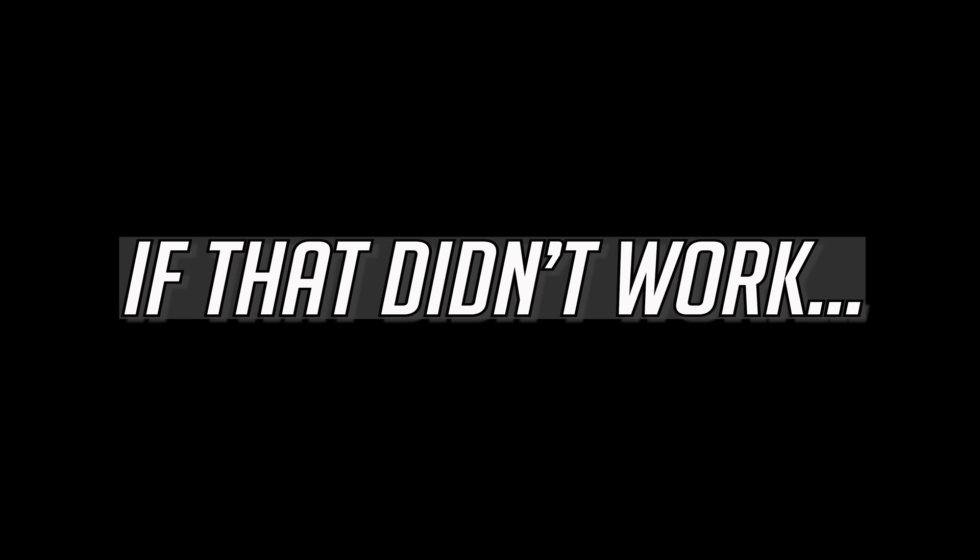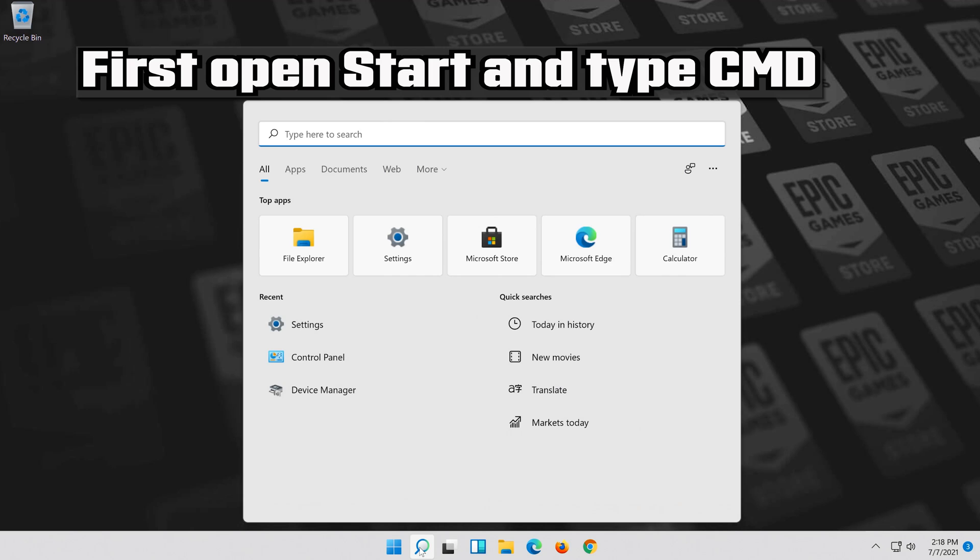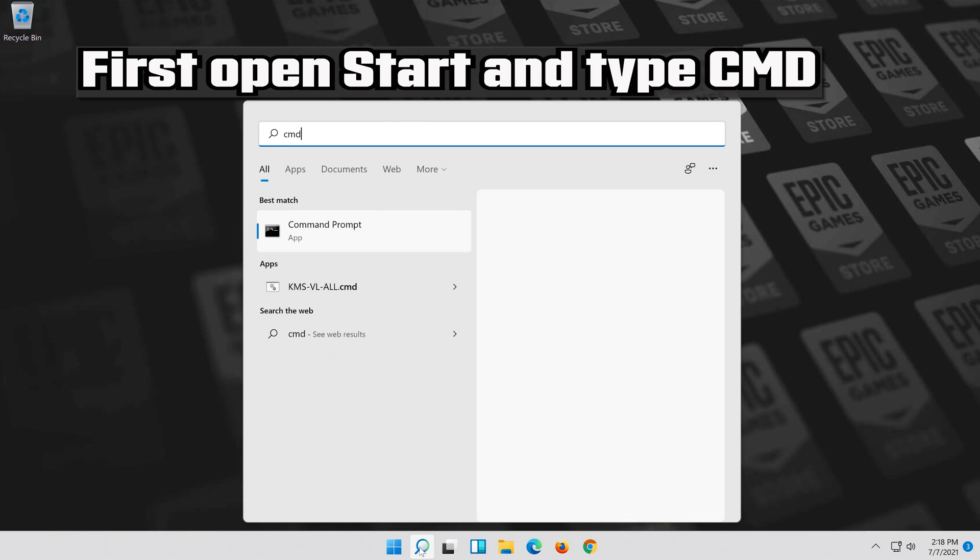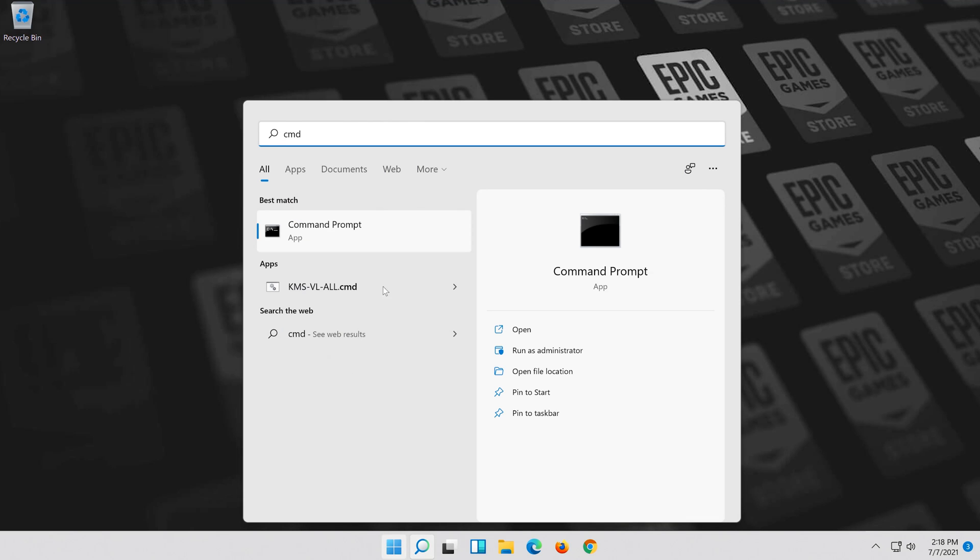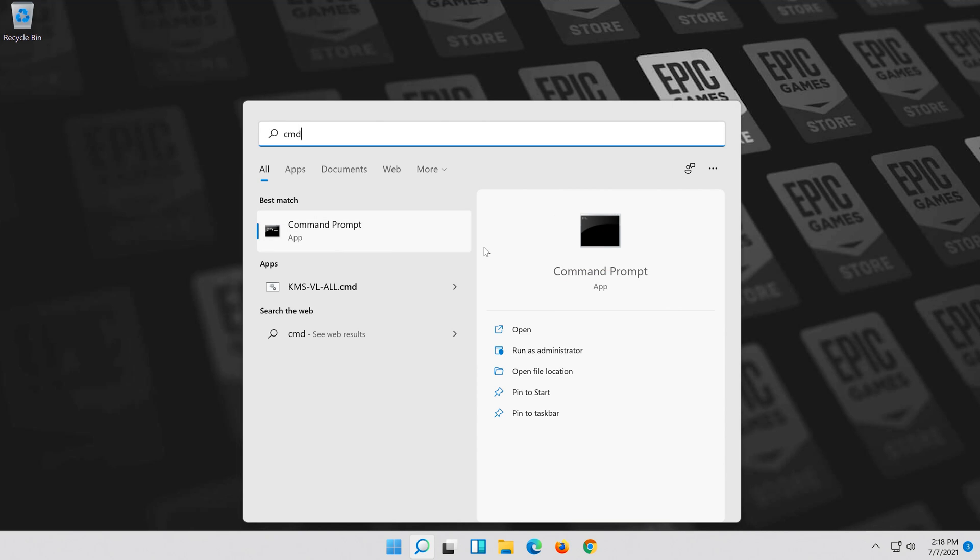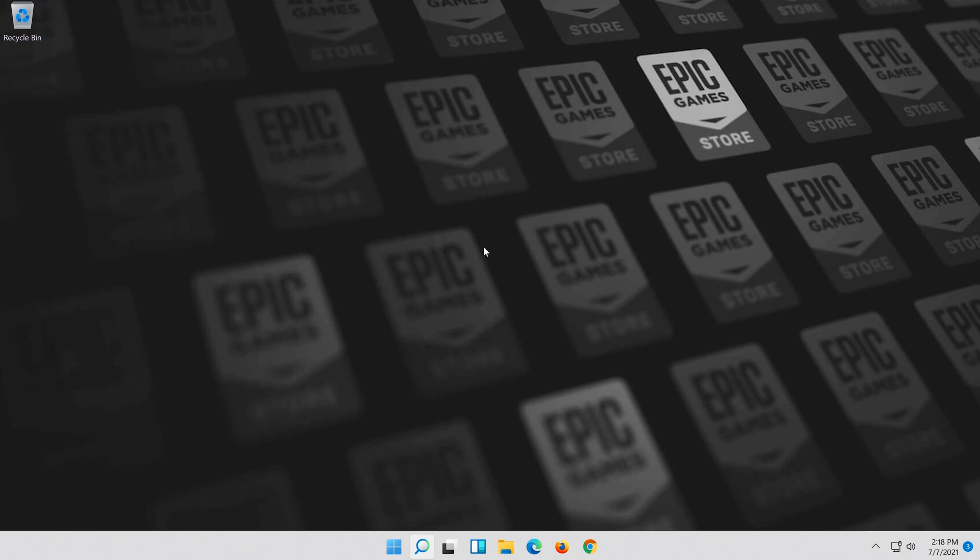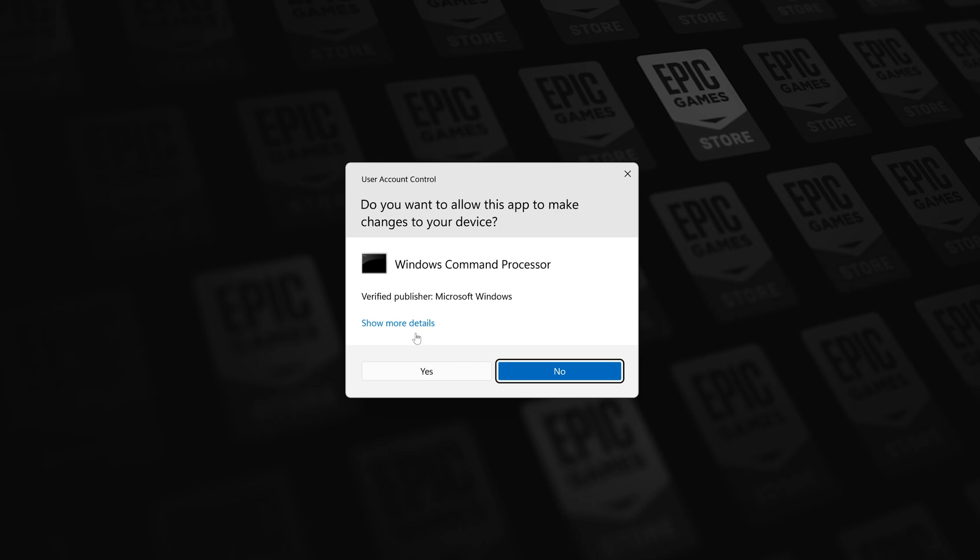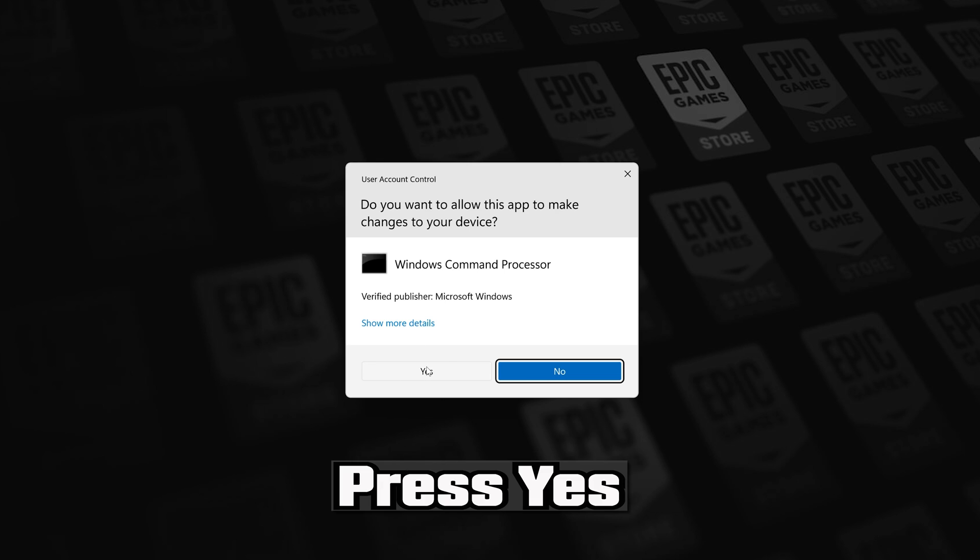If that didn't work, first open Start and type CMD. Right-click Command Prompt and select Run as Administrator. Press Yes.